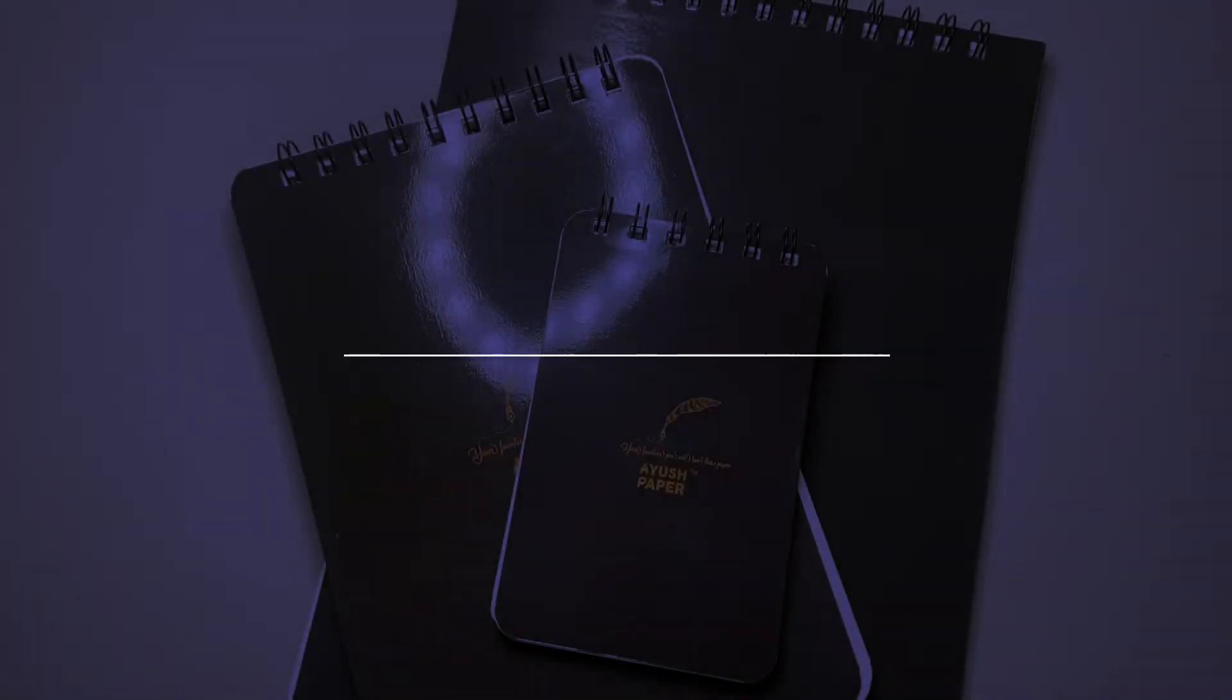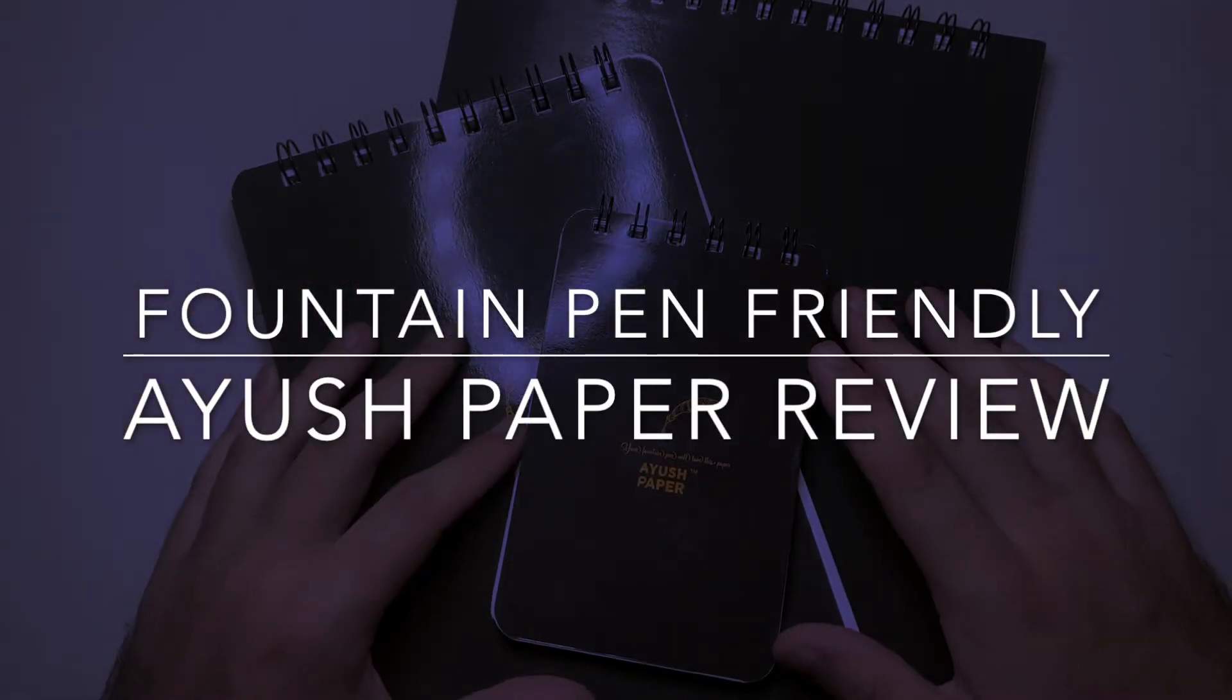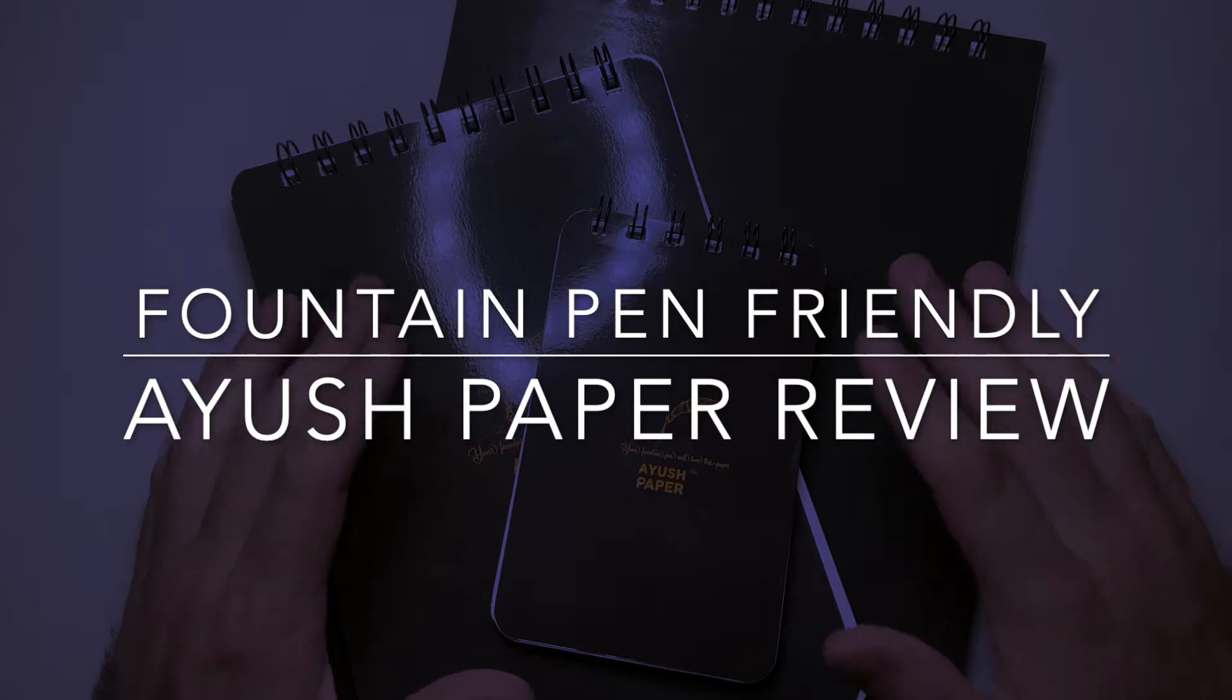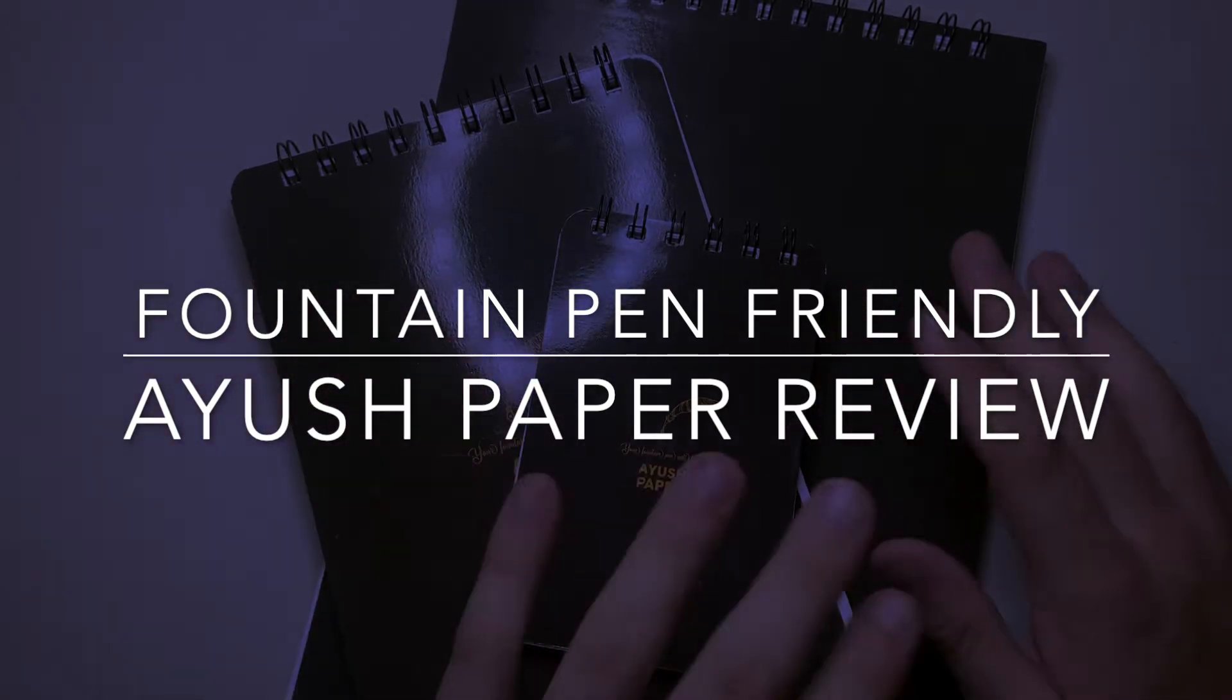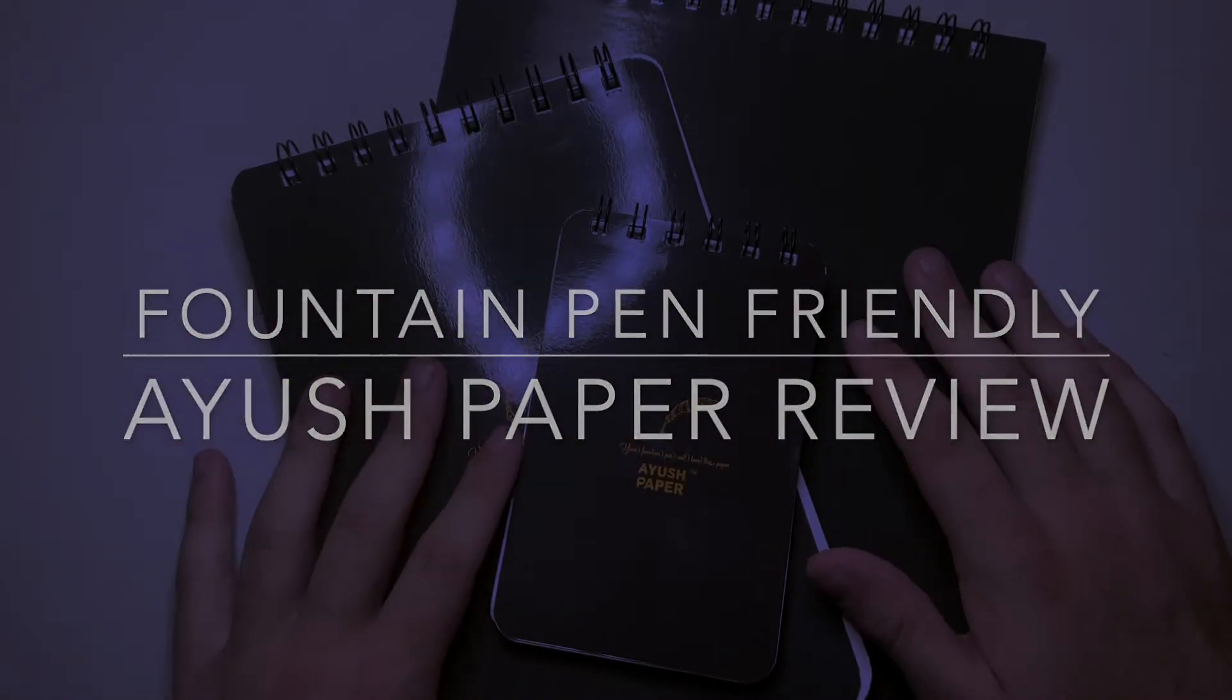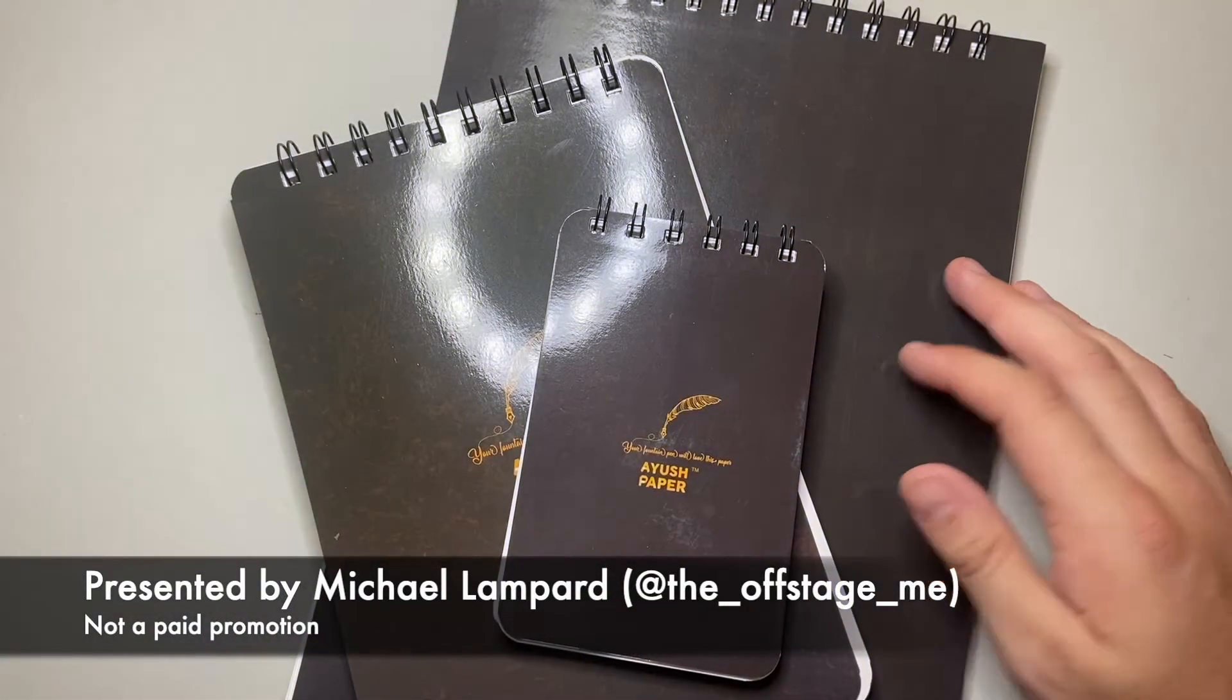Hello and welcome to today's video. Today I'm looking at Ayush paper. I did a first impressions unboxing of these notebooks and did a little writing sample here in the little one.